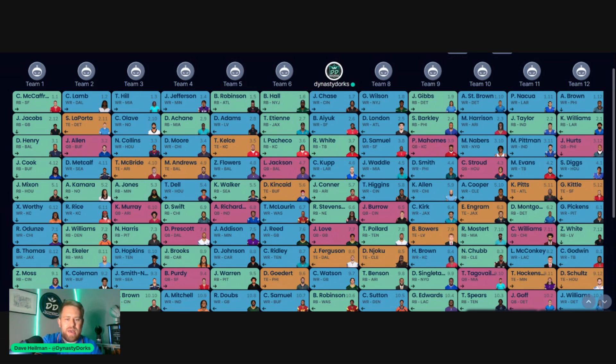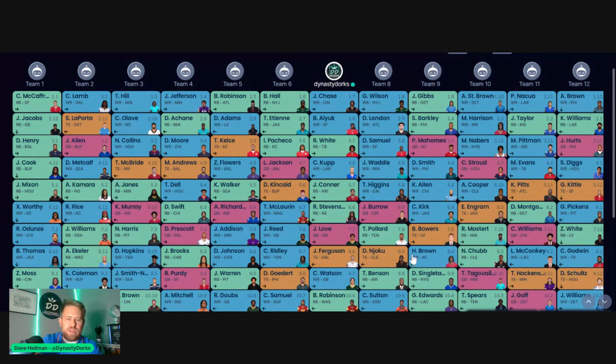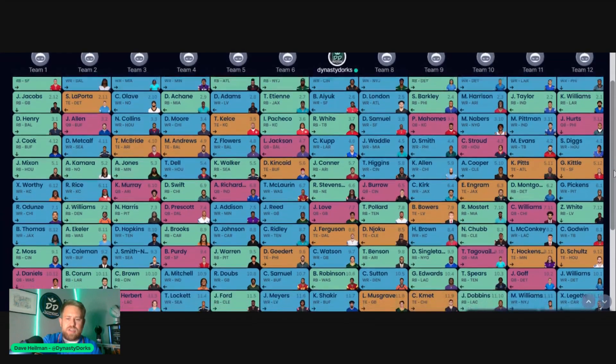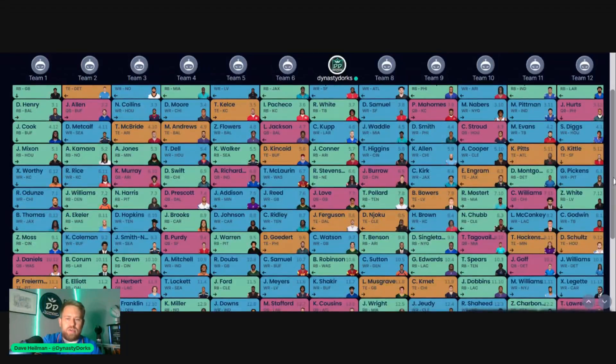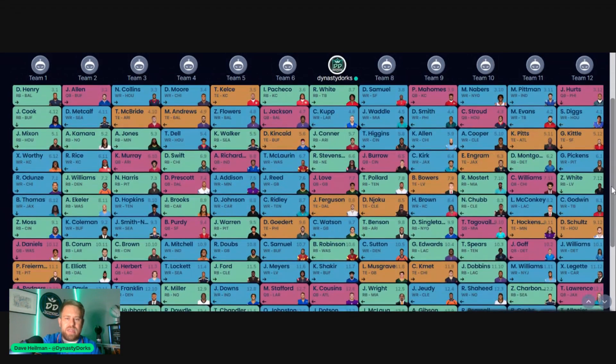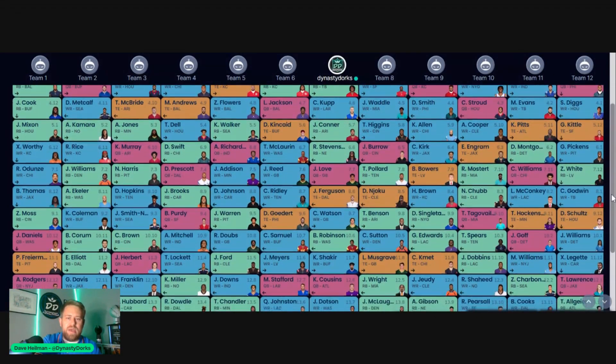You know, Elijah Mitchell, Dobbs, Curtis Samuel, Cortland Sutton, Jameson Williams. I mean, really, it's a struggle down here. So, get your receivers early. You can wait a little bit on running back. And then tight ends and quarterbacks in this no tight end premium, no super flex, you can get a little patient.